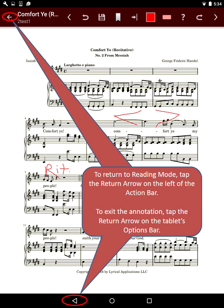To return to reading mode, tap the return arrow on the left of the action bar. To exit the annotation, tap the return arrow on the tablet's options bar.